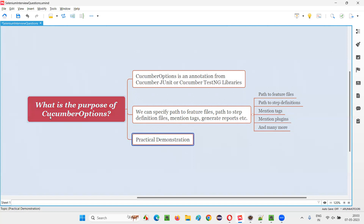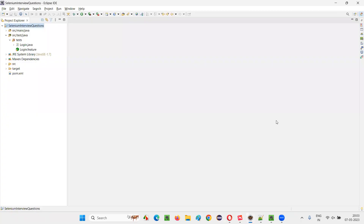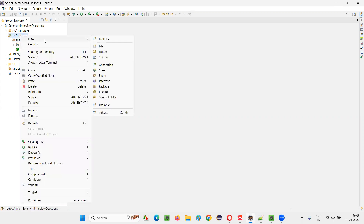Let me practically demonstrate this Cucumber Options for you so that you can understand it in a better way. I'll switch to Eclipse IDE where we have a project containing feature files and step definition files. What I'm going to do now is segregate them — I'm not going to put the feature files and step definition files under the same package. Rather, I'll create separate packages for them.